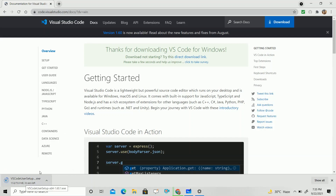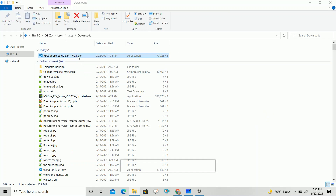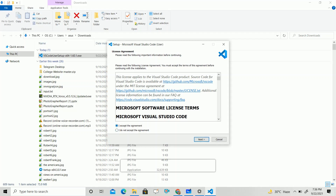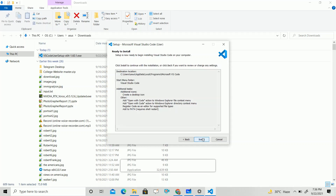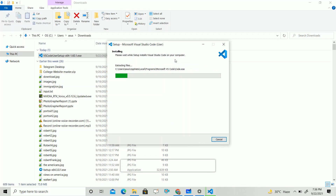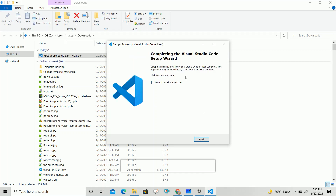Here you can see the download has started. Just wait for some time. Once Visual Studio Code is downloaded, go to your folder and install it. Accept the agreement, then click next, next, next — check all the checkboxes so that it will be easy to use Visual Studio Code — then click next and then install. Wait for some time and the installation will be completed. Here you can see the installation is finished, so click on Finish.